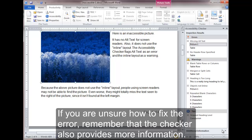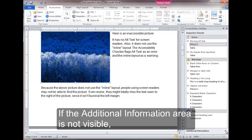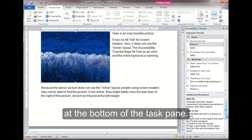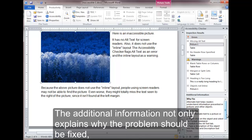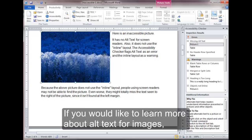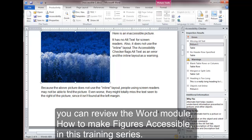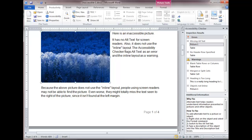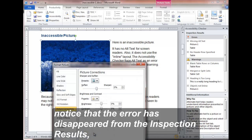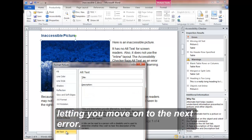If you are unsure how to fix the error, remember that the Checker also provides more information. If the Additional Information area is not visible, click on the up arrow character next to the Additional Information heading at the bottom of the task pane. The Additional Information not only explains why the problem should be fixed, but also how to fix it. If you would like to learn more about alt text for images, you can review the Word module 'How to Make Figures Accessible' in this training series. After you fill in the alt text, notice that the error has disappeared from the inspection results, letting you move on to the next error.